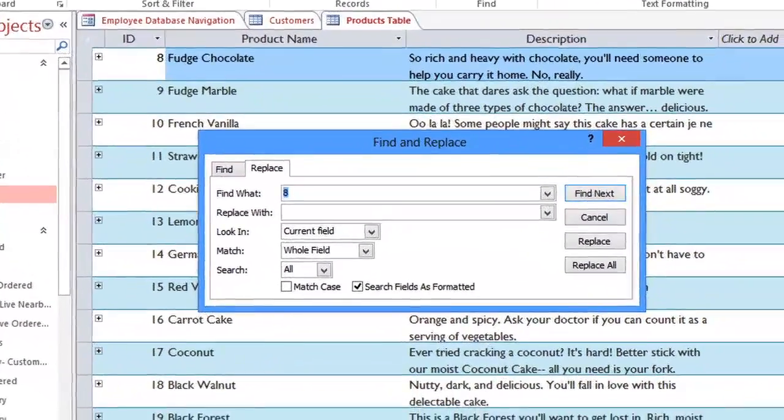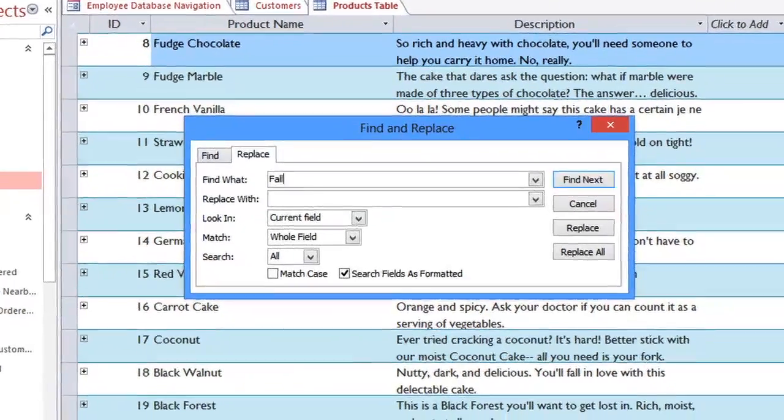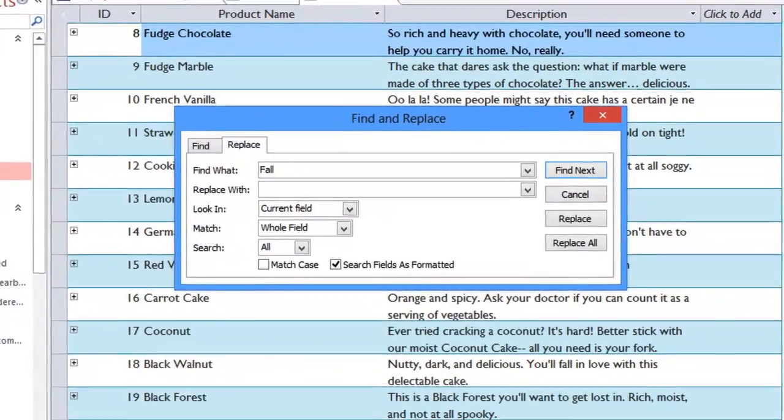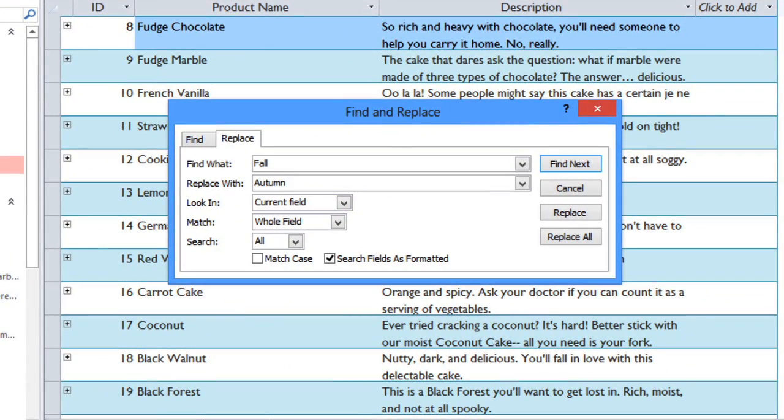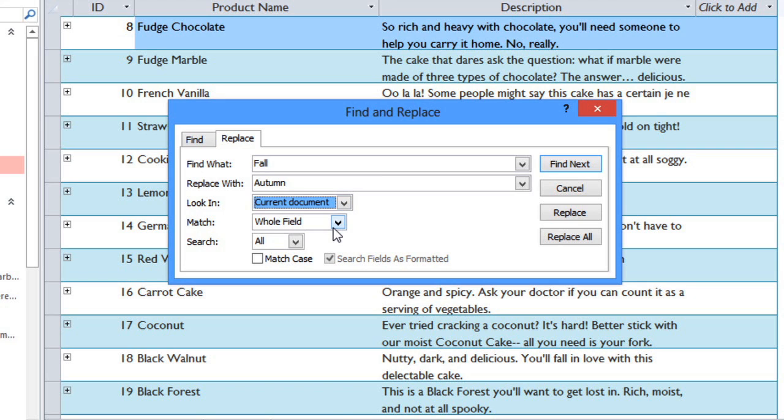Let's say that in some of our seasonal products, we want to change the word Fall to Autumn. Type in the word that you're looking for and the word that you want it replaced with. We'll select Current Document so it'll search throughout the entire table, and we want to look for matches that appear in any part of the field.